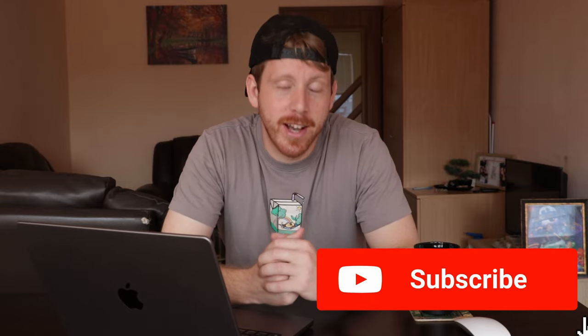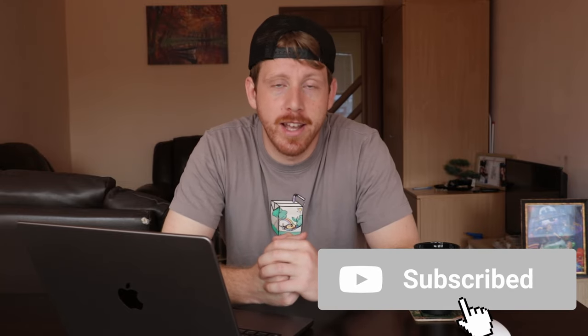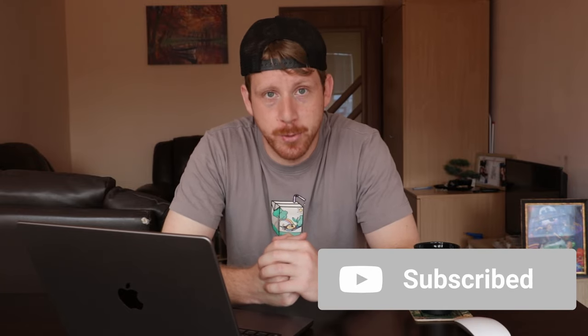And those are my tips guys for making a long form video into a short TikTok, Instagram reel, whatever. If you saw anything you didn't know or if it was helpful at all to you, I would highly appreciate it if you subscribe and I'll see you in the next one.